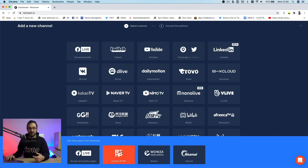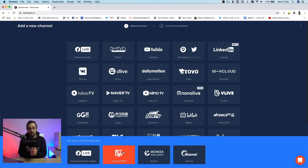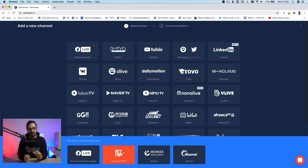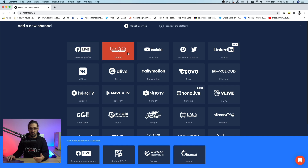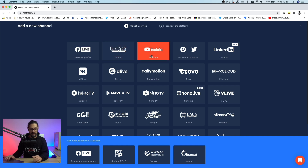Custom RTMP is for paid users as well. Because it's just a custom RTMP pushing a feed out, it's not actually pulling any of the comments back. So the comment feed won't work for custom RTMP, but any integrations like Facebook, Twitch, YouTube, or anything like that — it will be able to pull the comments in.